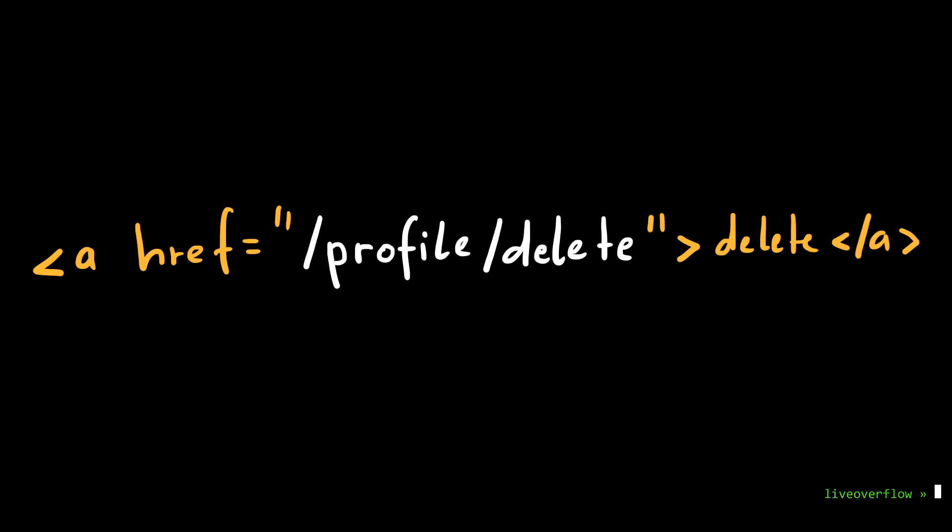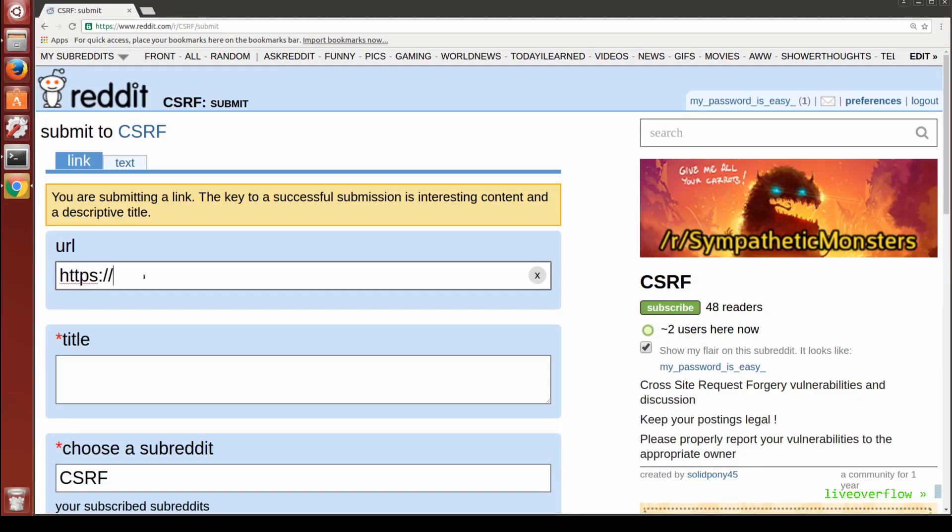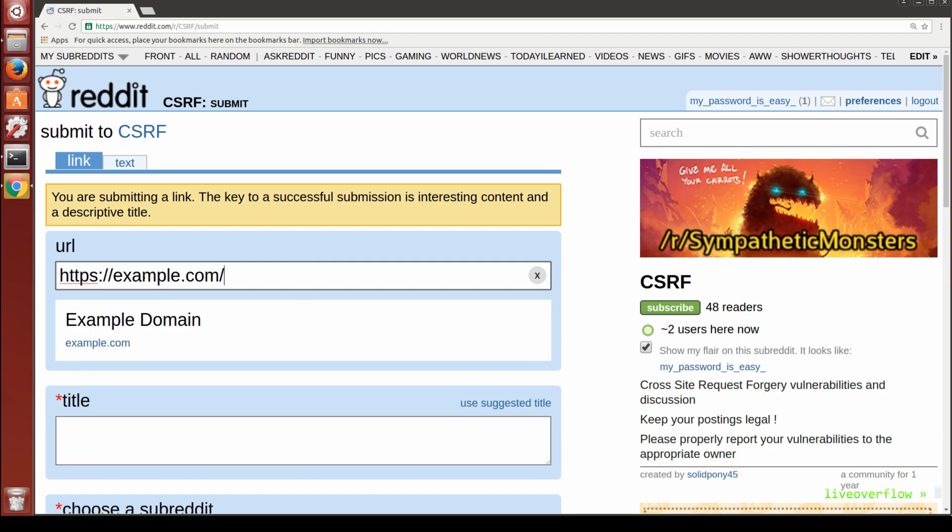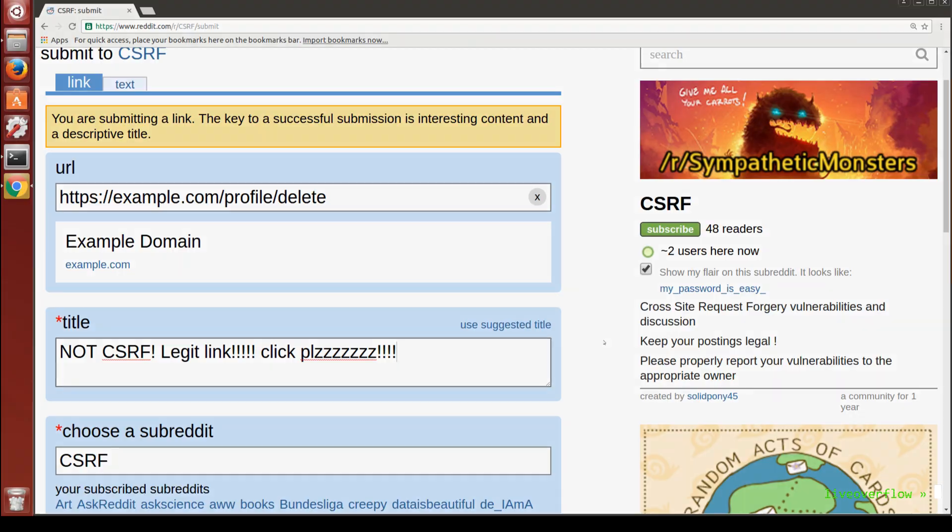So if there is, for example, a URL that deletes a user, like profile delete, you embed that as an image on your website, then every user visiting your site will delete their profile without them noticing it.